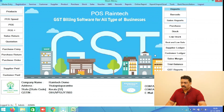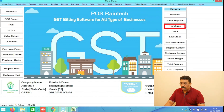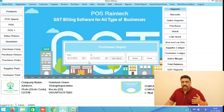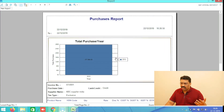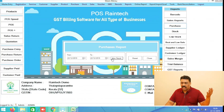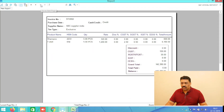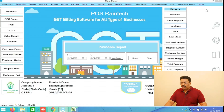There is a Purchase Reports option available as well. Whatever purchases you have done today or in the month, select the date range — from which day to which date — and all your purchase reports will display clearly. It is a very useful feature.